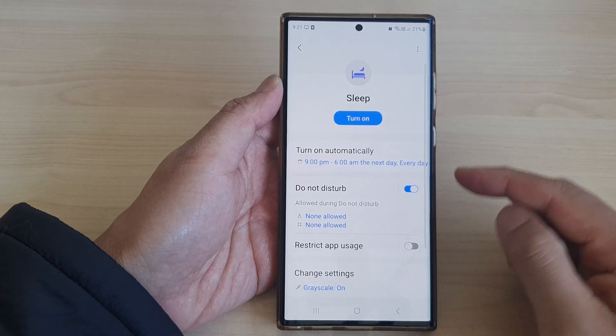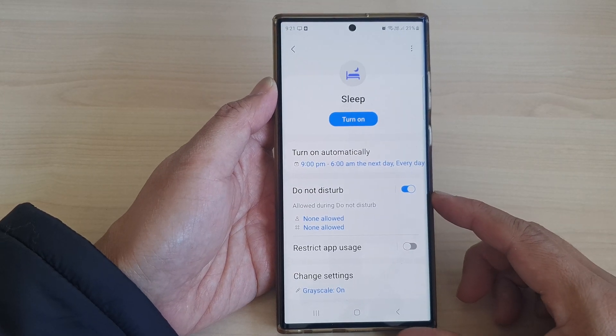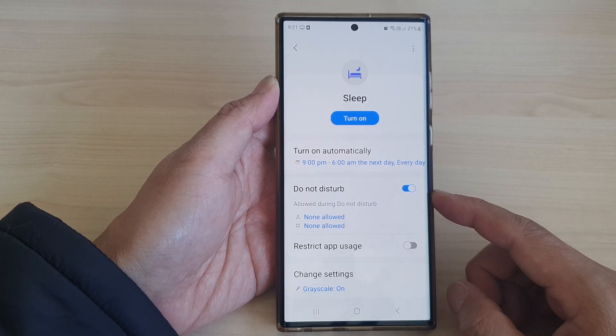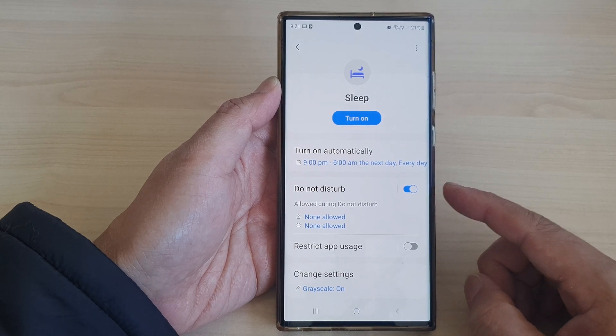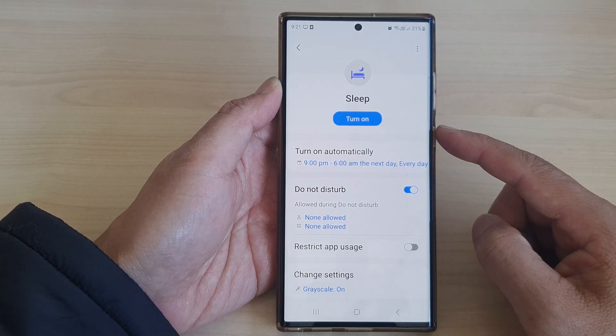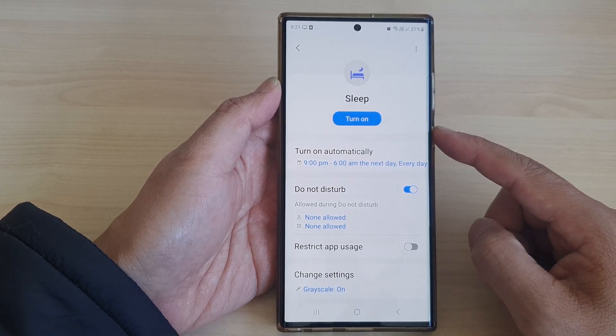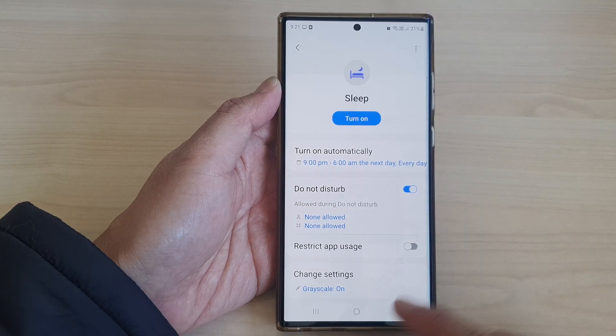Hey guys, in this video we're going to take a look at how you can turn on or turn off Do Not Disturb for Sleep Mode on the Samsung Galaxy S23 series.